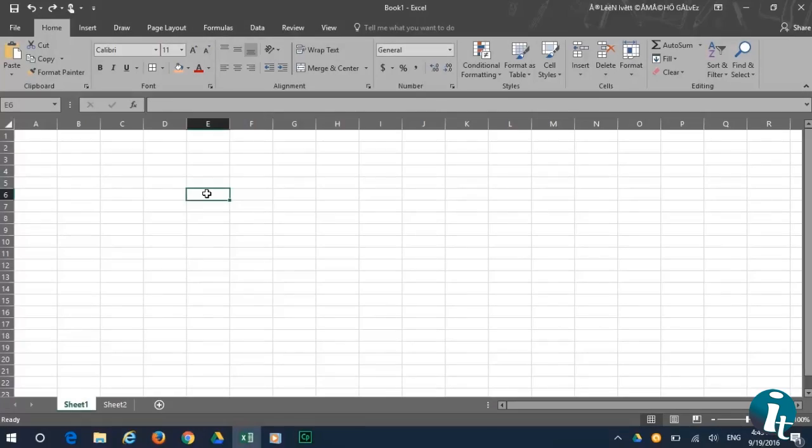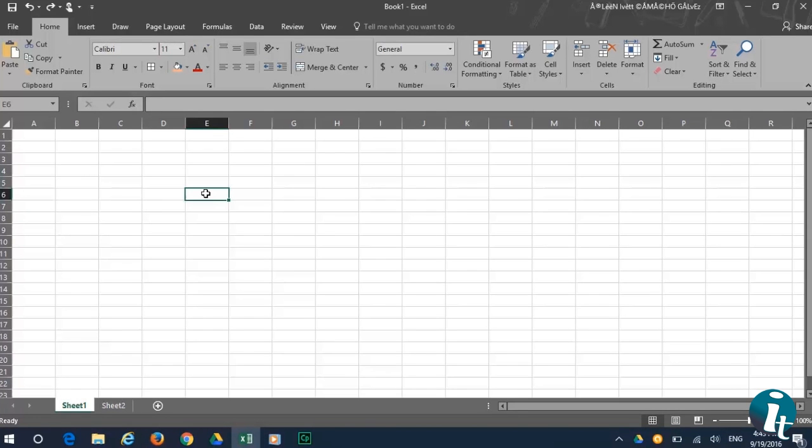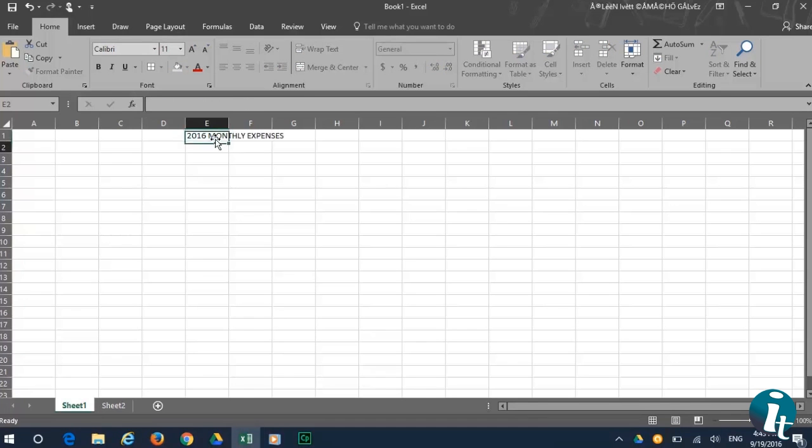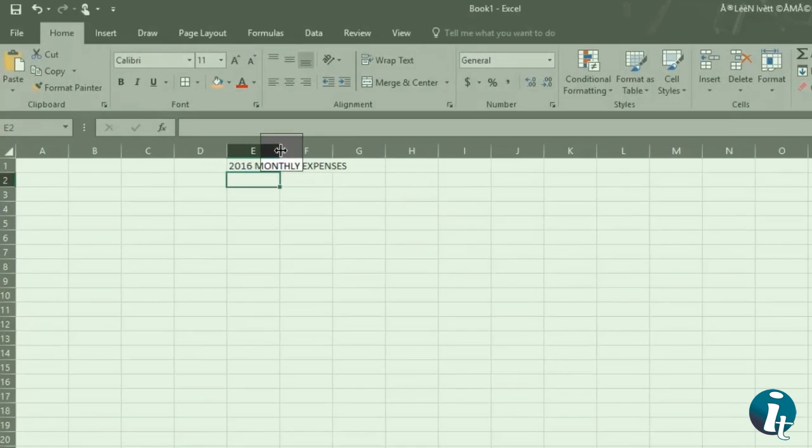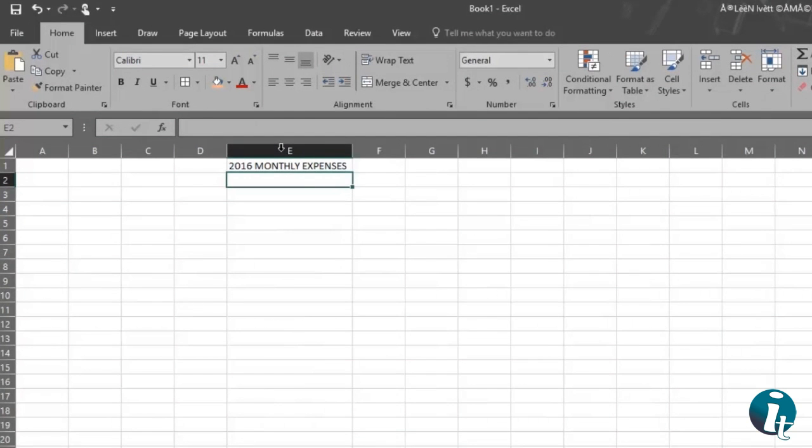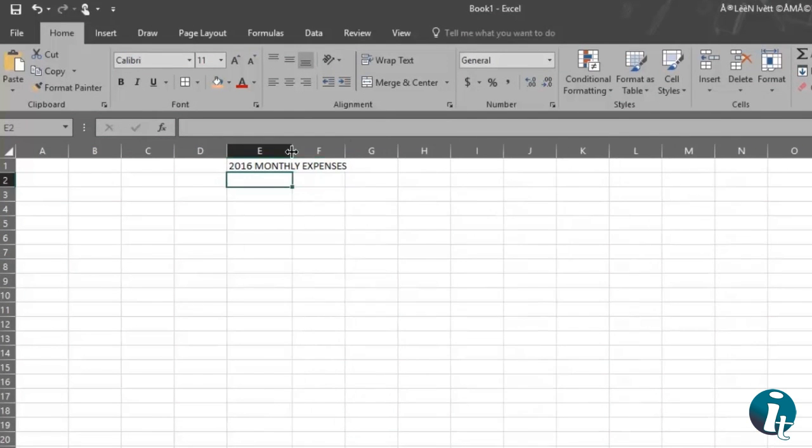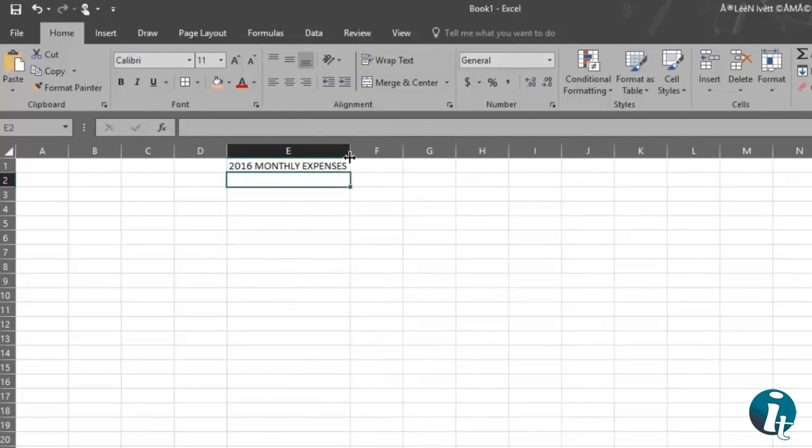To begin, we have a blank workbook and the first thing we want to do is give our project a title, whatever is appropriate. Now, if you don't have sufficient space, all you need to do is place your pointer between the column and double-click. You can also drag it to create sufficient space.